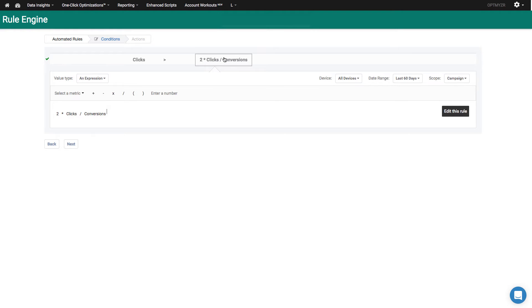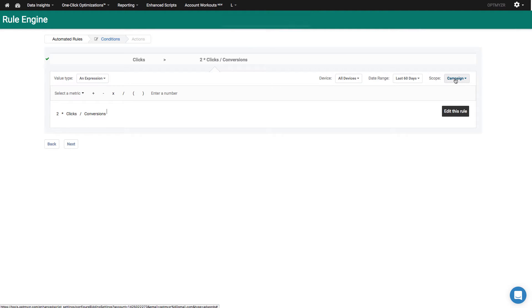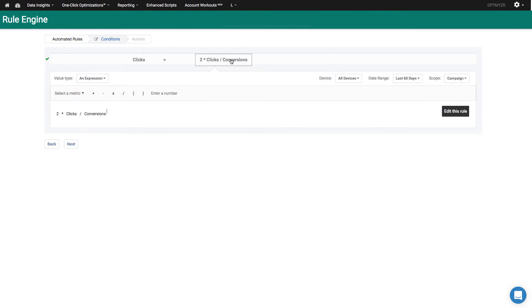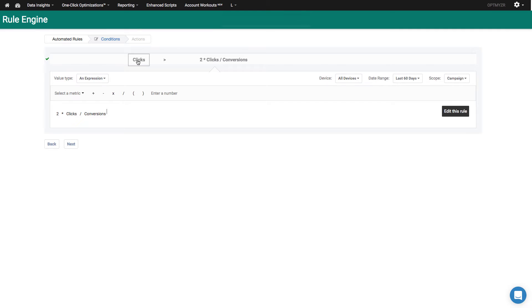If you look at the other side of the condition, two times clicks per conversion, notice I'm looking at the campaign level data as opposed to the keyword level data. So that means within this campaign, how many clicks does it usually take to acquire one conversion and multiply that number by two. So if the current keyword has more than that number of clicks, it's going to be eligible to have its bid changed.